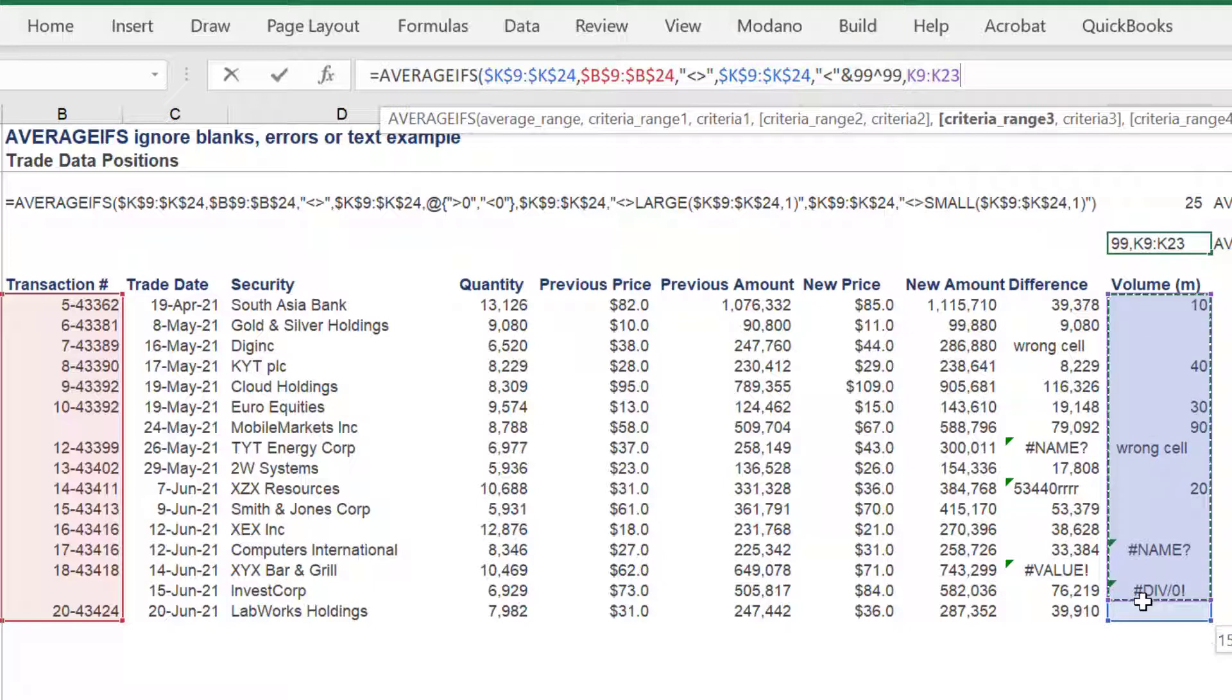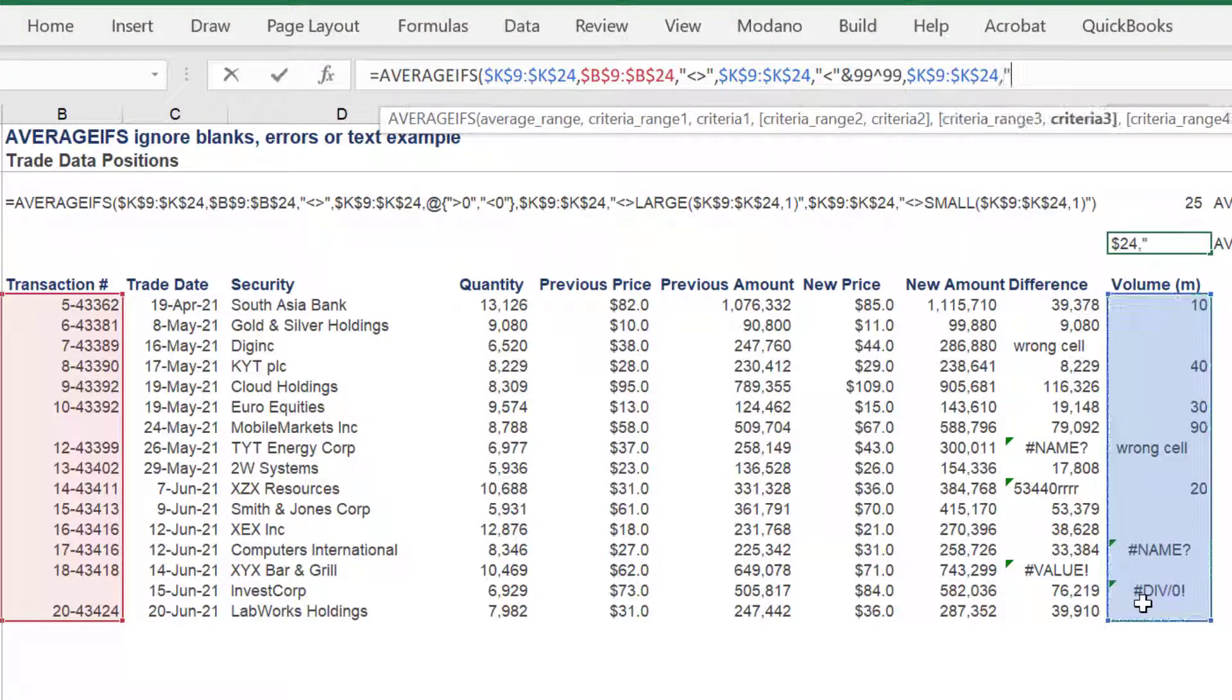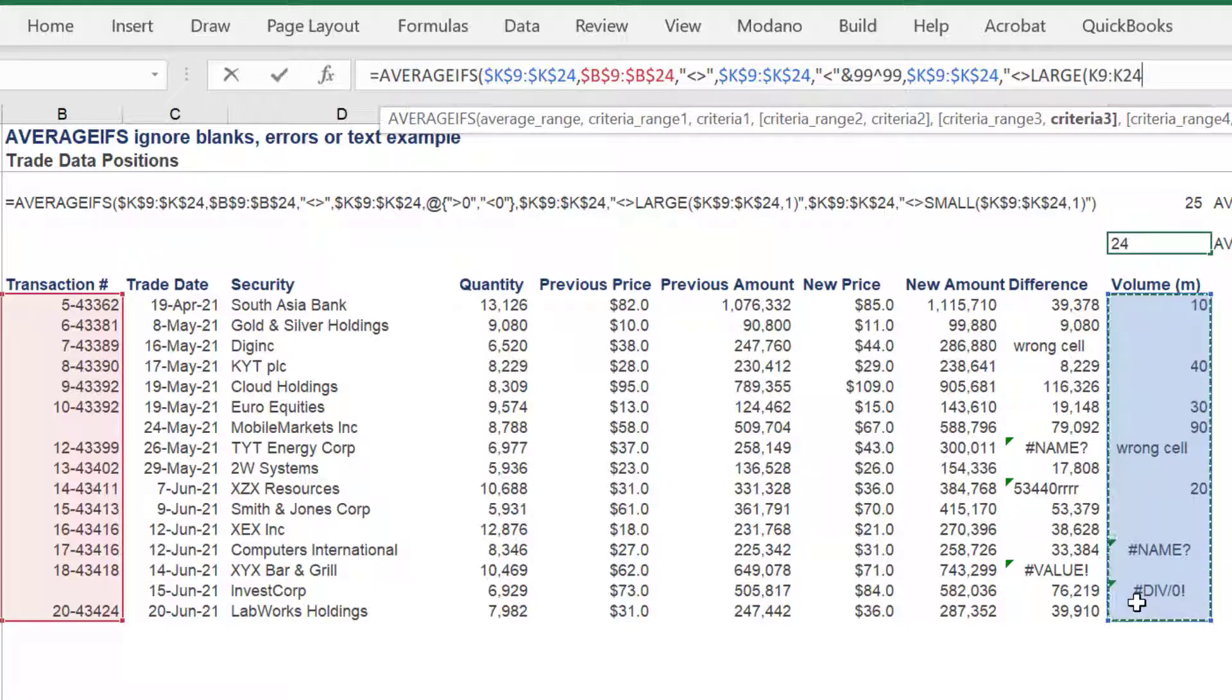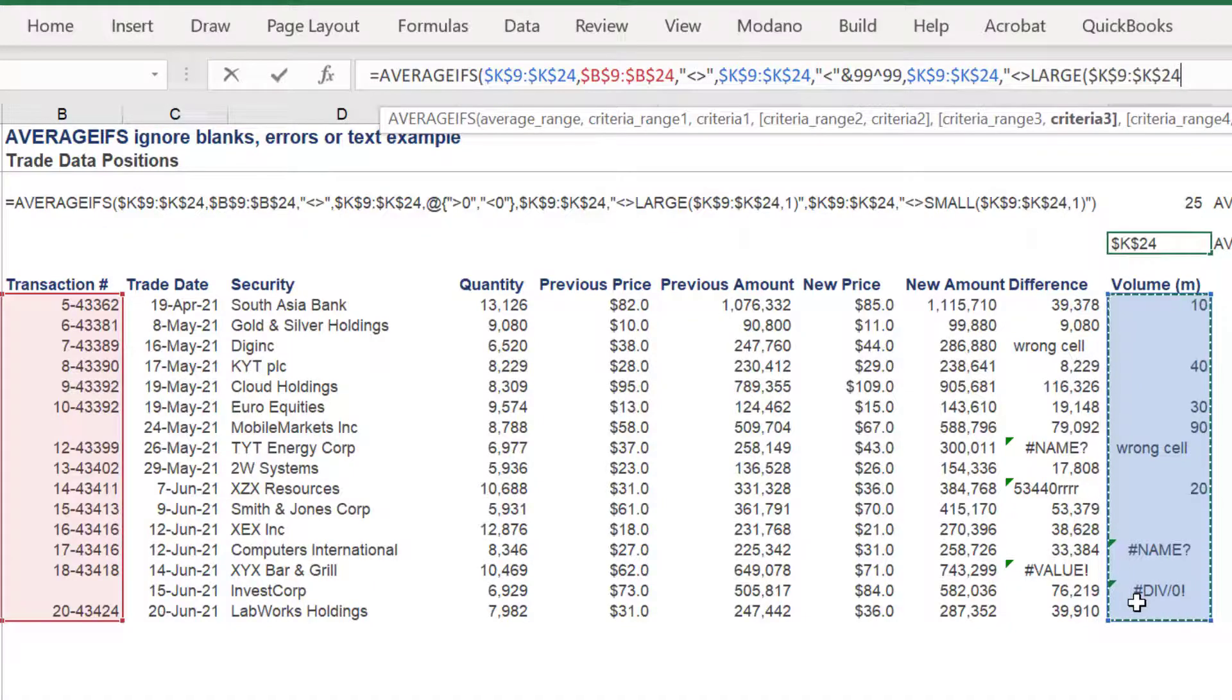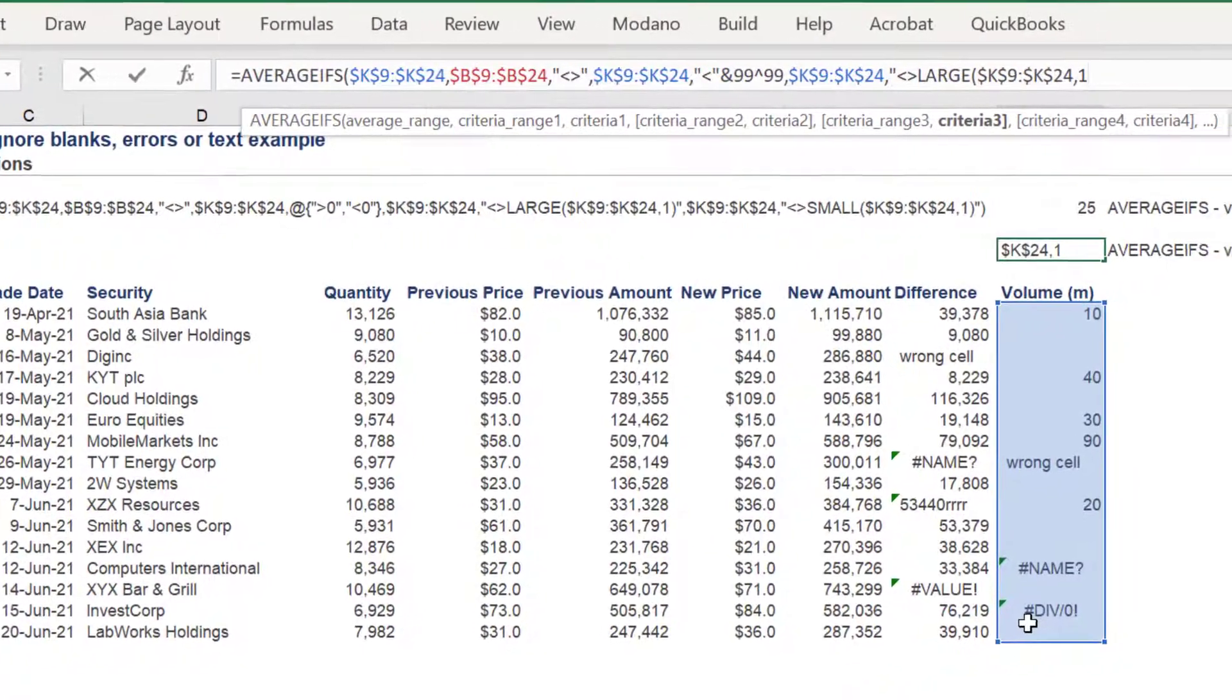Criteria three will be the volume data range in column K. Criteria three is does not equal the large syntax, where we reference the column K range and apply the one syntax.